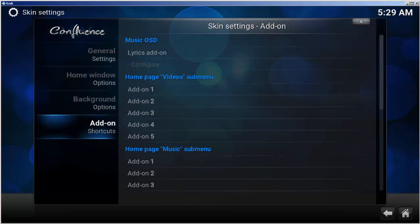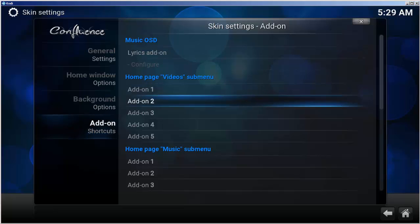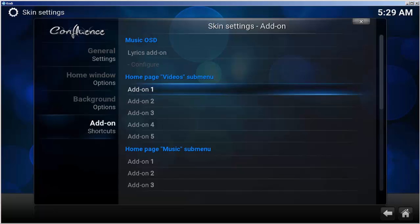Select add-ons, shortcut, home page, video, submenu, select add-on one.